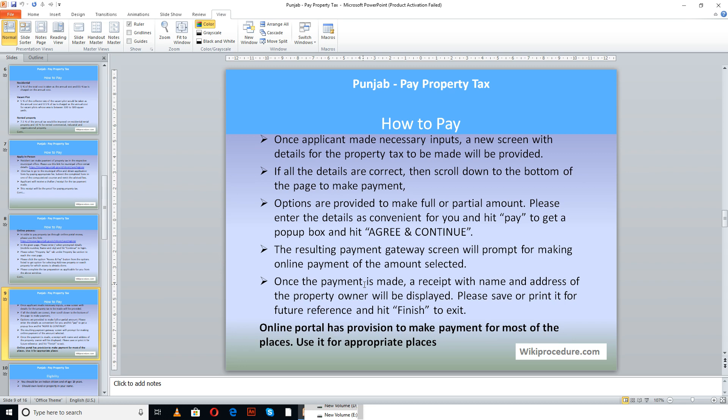This online provision to make payment is available for most places in Punjab, so users in Punjab can avail the online service using the link we have used. Hope this video helped you — don't forget to give us a like and hit subscribe for more videos. Thank you once again for visiting WikiProcedure.com to know how to pay property tax online in Punjab.